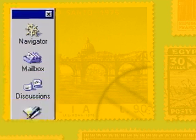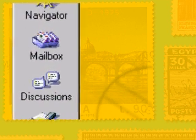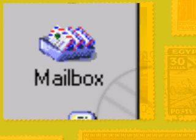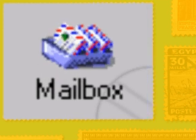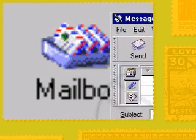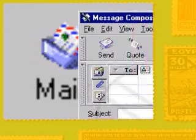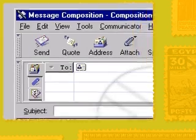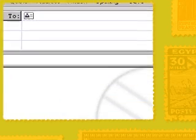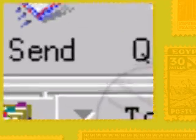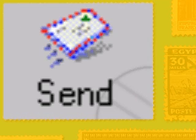Email stands for electronic mail. It lets you send messages and files from your PC to anyone else in the world who has an email address, and all for the price of a local phone call. You just type your message, address it to as many people as you want, and click send.